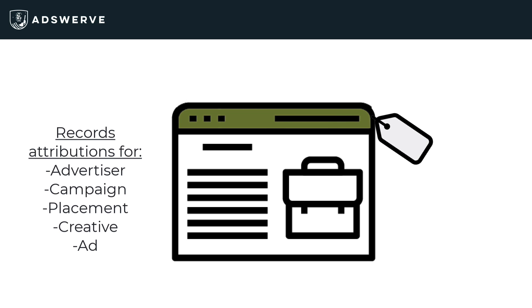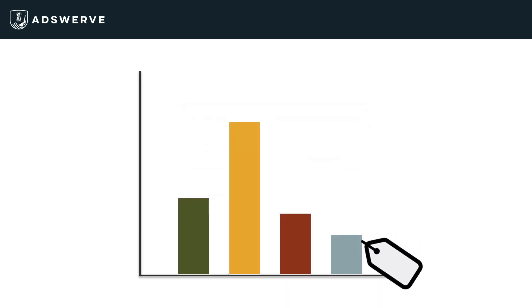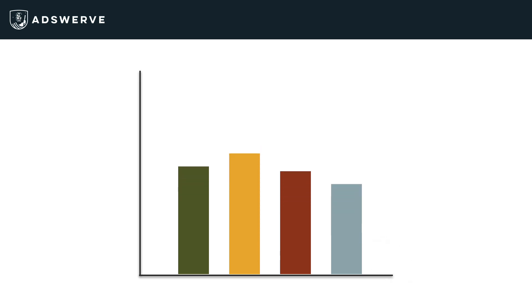campaign, placement, creative, and ad that the user saw. That attribution data is stored in my reports, so I can see how different ads are performing.